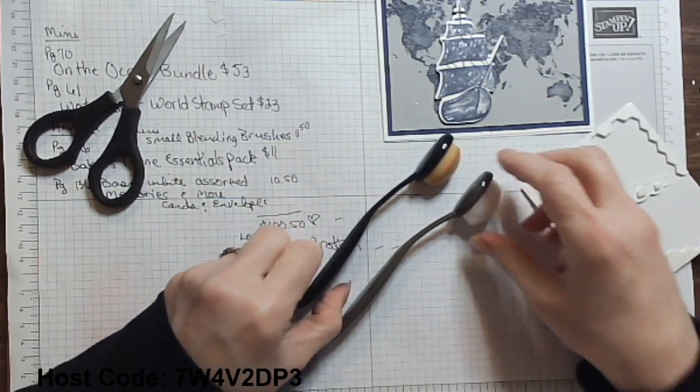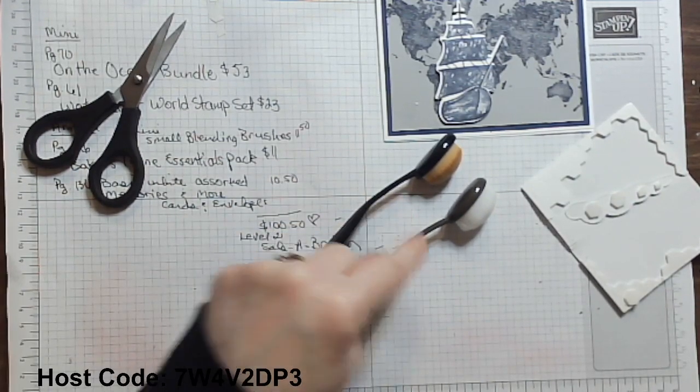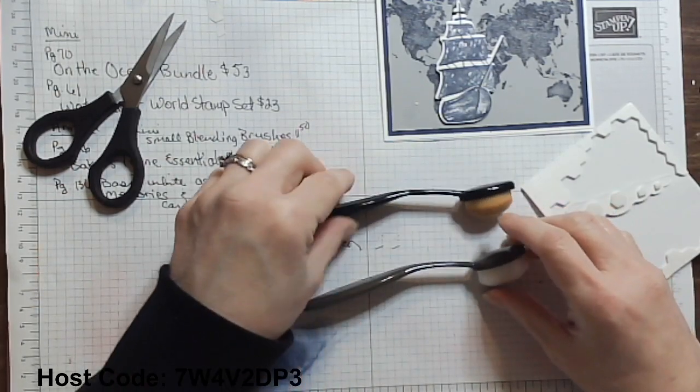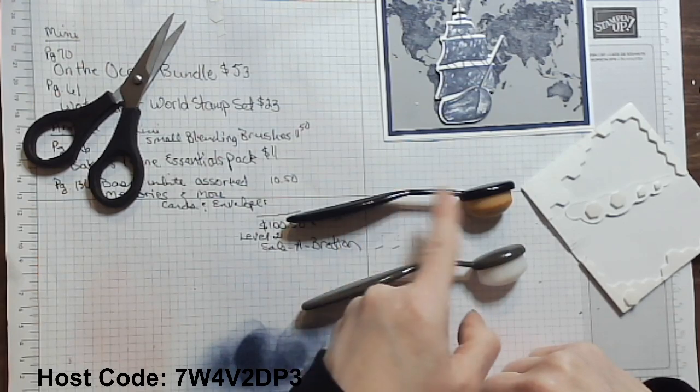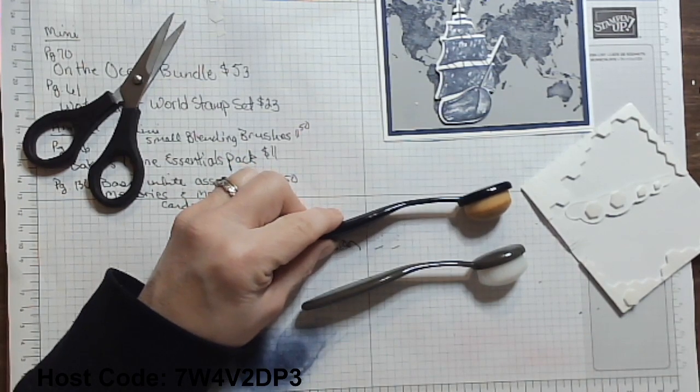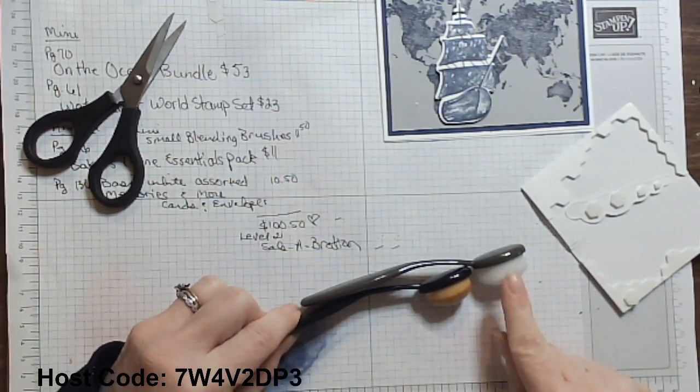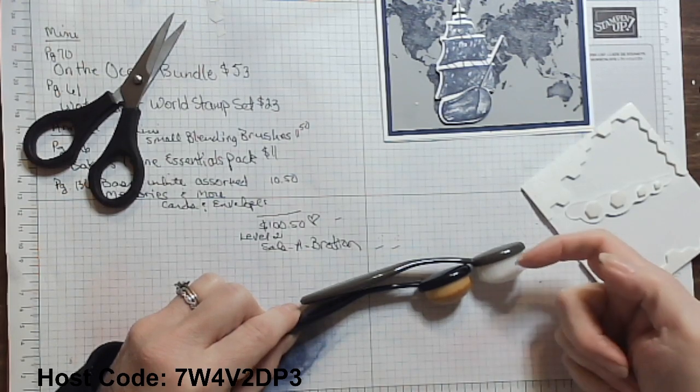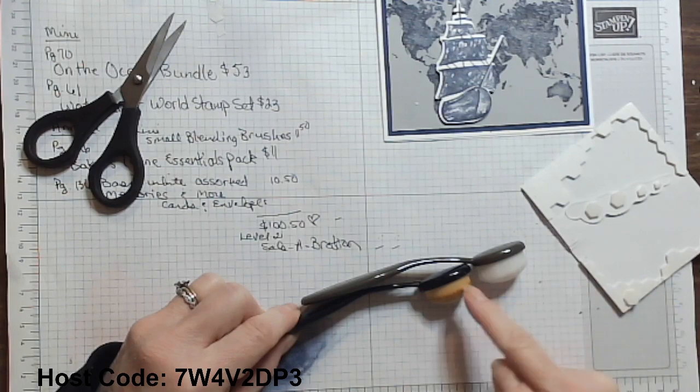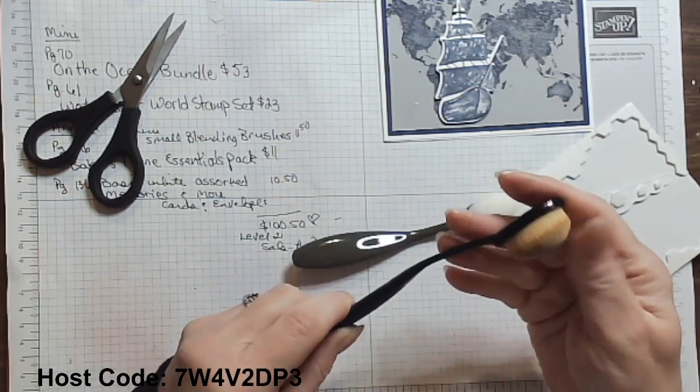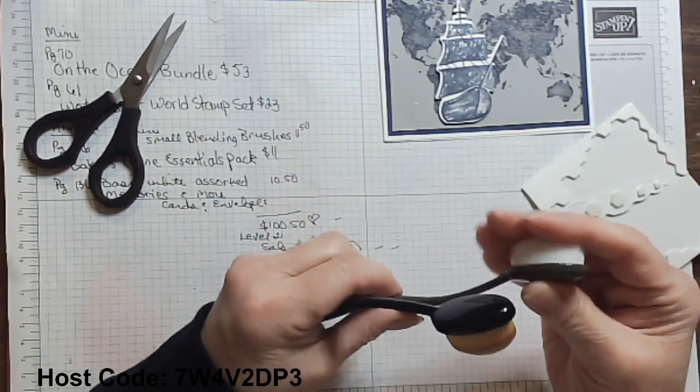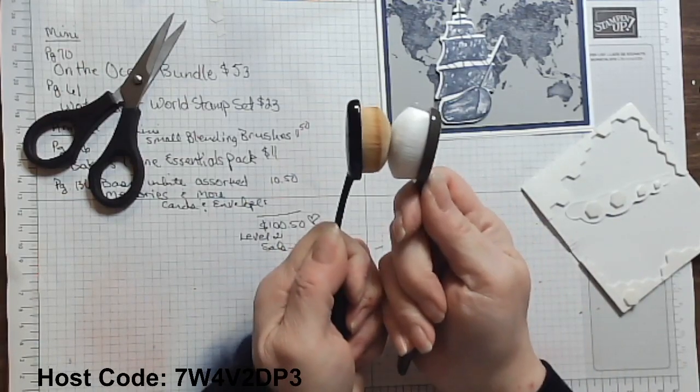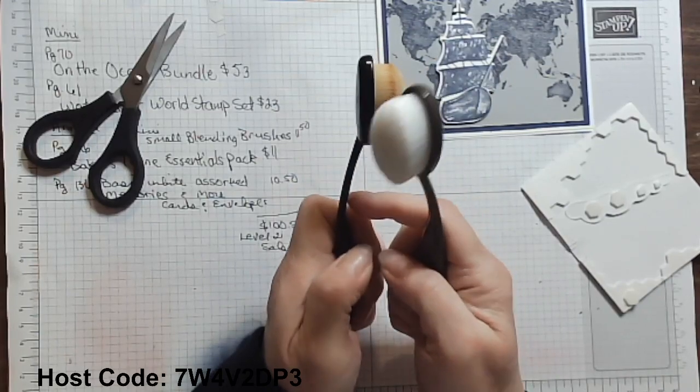Now, do you see here how Stampin' Up's blending brush is much more arced here than the other store-bought brand? Do you also see that Stampin' Up's blending brush fibers, the brush part, is much taller or more deep than the other. Stampin' Up's is very strong. So it's very, very different in terms of that as well. So Stampin' Up's is more arced than this one.